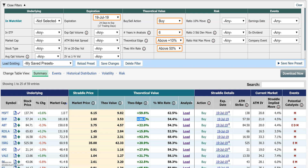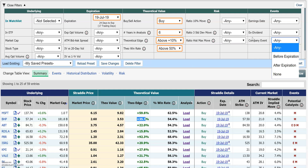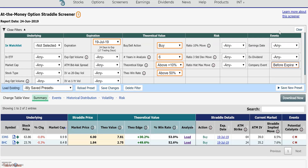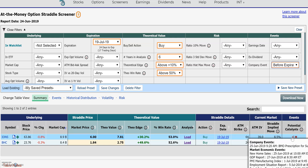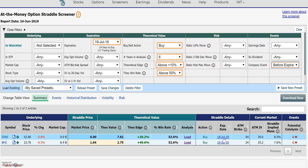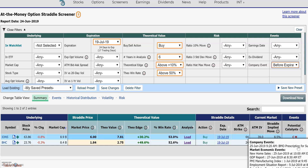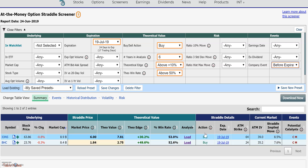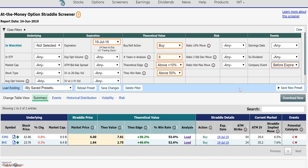Another thing you might want to do from the buy side is look for potential catalyst moves that could help. Here are a few filters: you can look for companies reporting events within that expiration. For example, you can hover over and see that on June 25th there's going to be a conference where the CEO or someone might say something that moves the stock. That June 25th date will be covered by the July 19th expiration, making it a potential catalyst beyond other market and economic events. Thanks for watching — we'll do another one from the sell side.